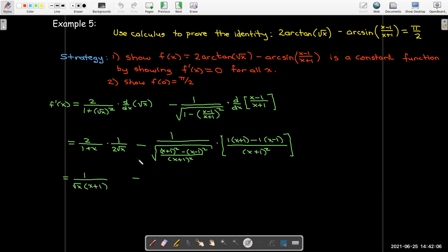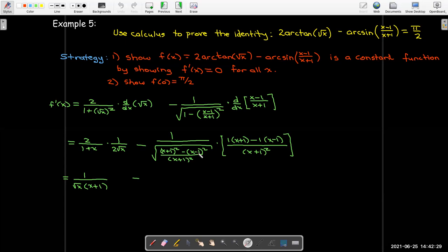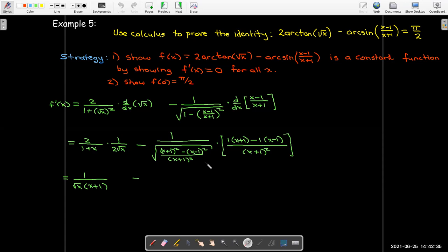Doing the algebra: in the first term the 2s divide out, leaving 1 over radical(x)·(x plus 1). In the second term, expanding (x+1)² minus (x minus 1)² gives x² minus x², plus 2x minus (minus 2x), plus 1 minus 1 — that's 4x. So I have 1 over radical(4x) over (x plus 1), which equals (x+1) over 2·radical(x).